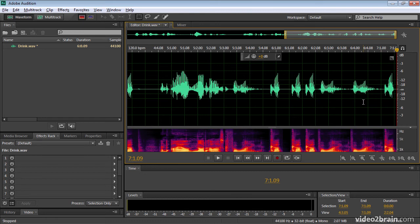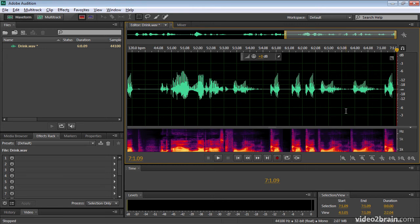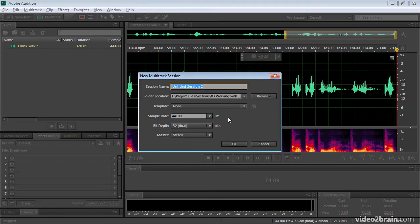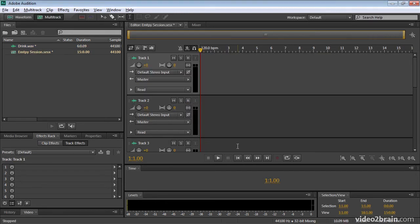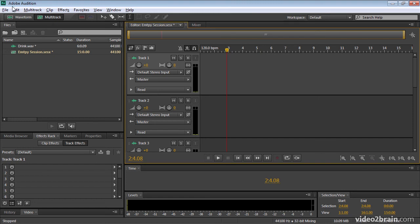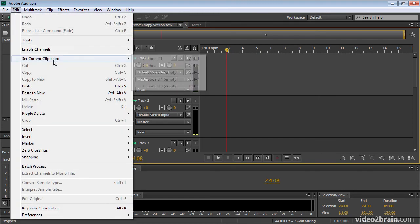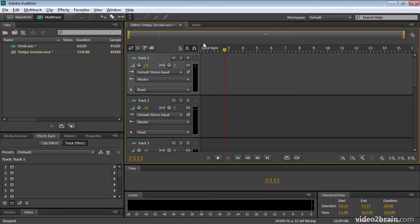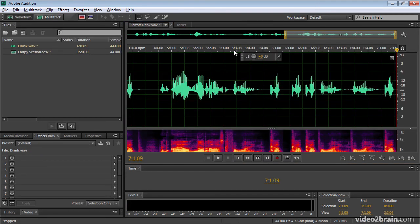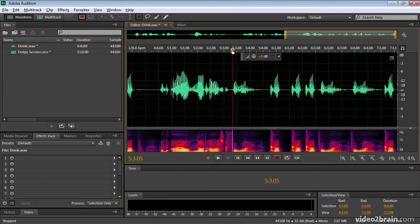So I can use up to five clipboards to store different pieces of audio that I want to combine to produce a new waveform. Now this feature will not work in the multitrack display. If I switch over to multitrack and I'll just temporarily make a new session here. Let me call this empty session. You'll notice if I go to the edit menu that this set current clipboard option is grayed out. I can't use it. This feature is just for the waveform display, but it's a very powerful one.